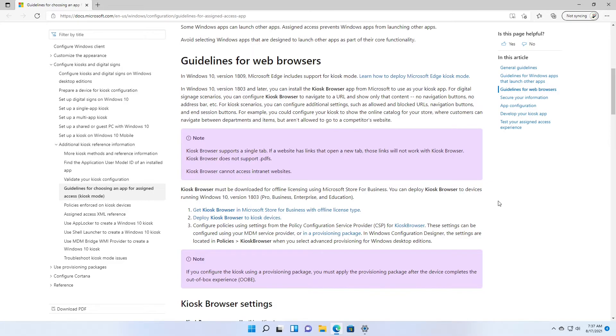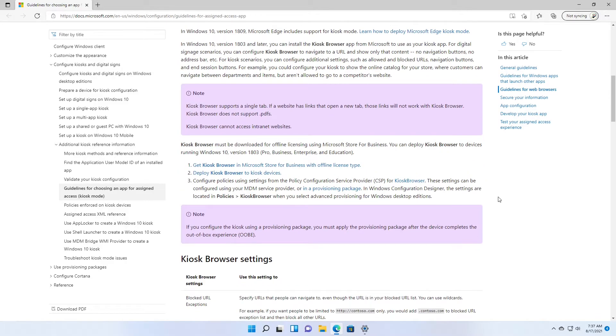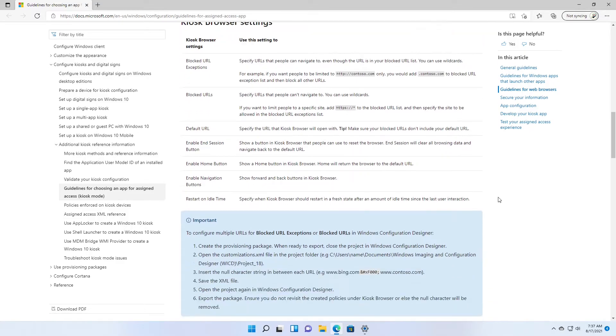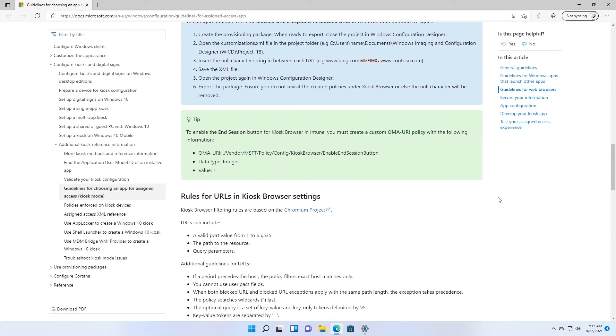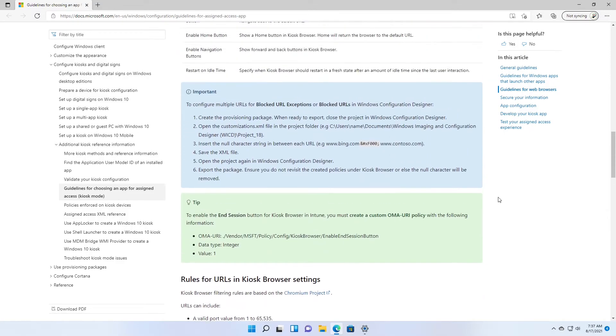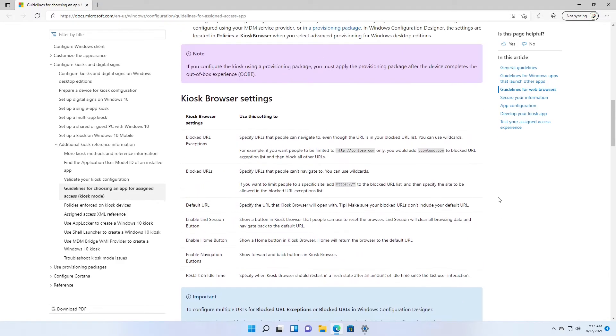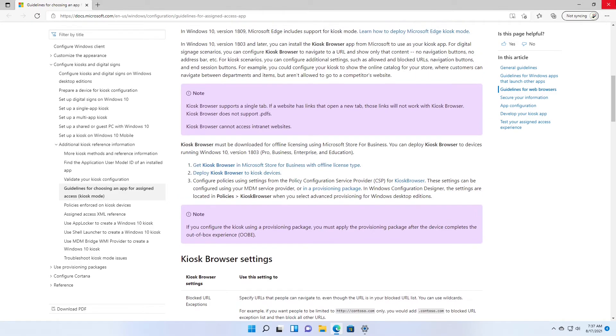There are a few limitations with kiosk mode. As a general guideline, Windows apps must be provisioned or installed for the assigned access account before they can be selected as the assigned access app. Learn how to provision and install apps.